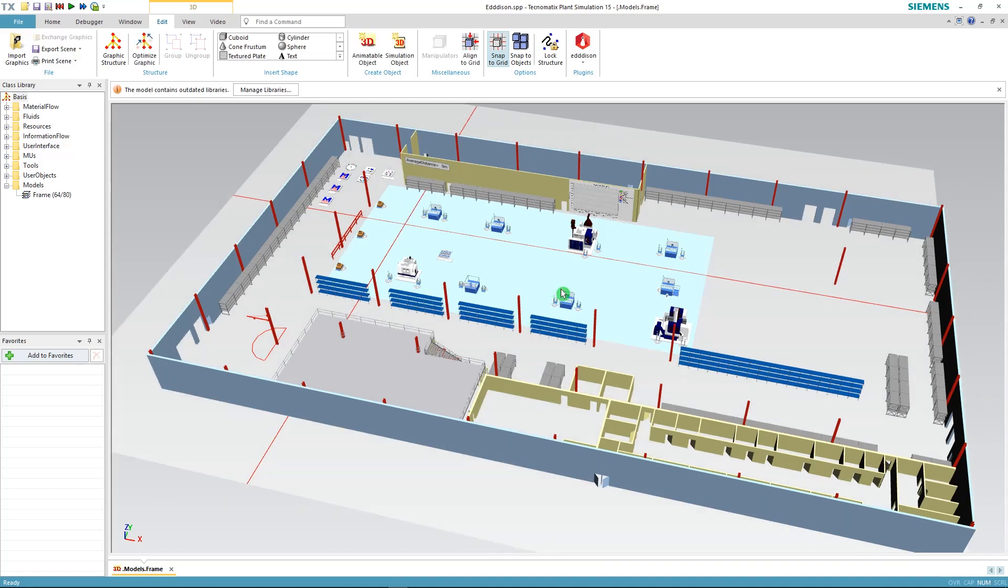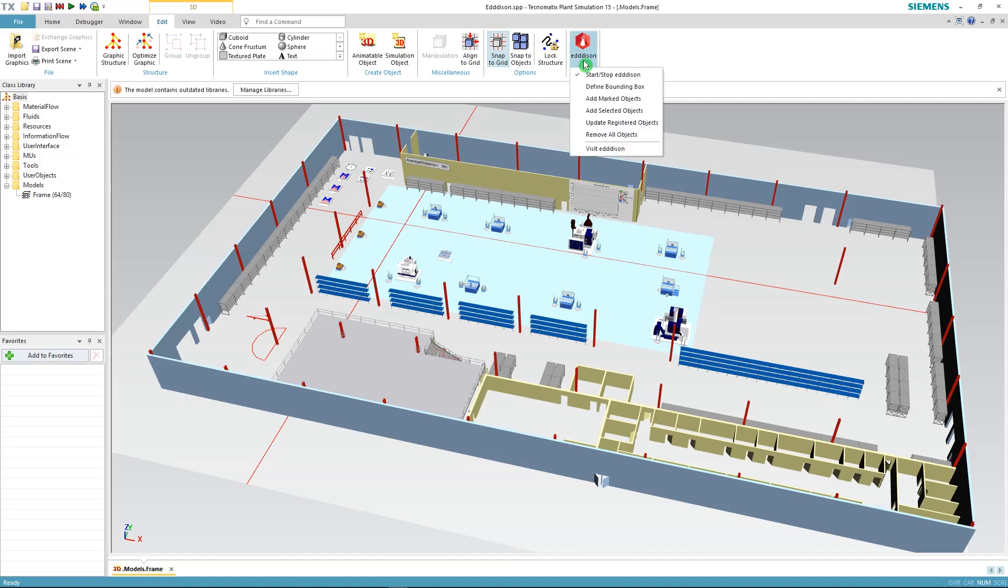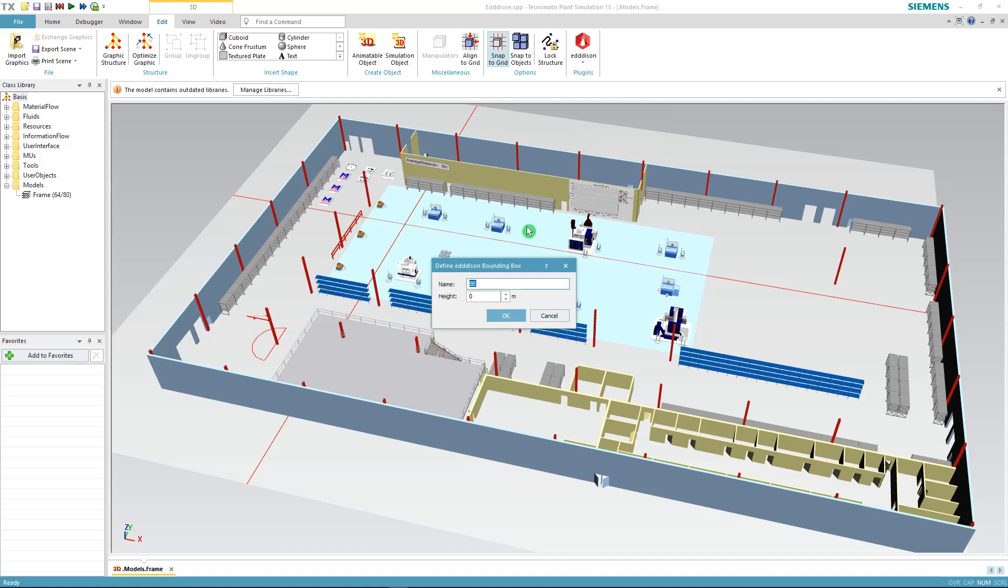Now select the textured plate. Make sure it's selected and go up to the Edison menu and define bounding box. In this window you will be asked to give a name for your bounding box. We're calling it BB and the height for the bounding box. Just type 60 meters for now. Click OK and we have defined our bounding box.